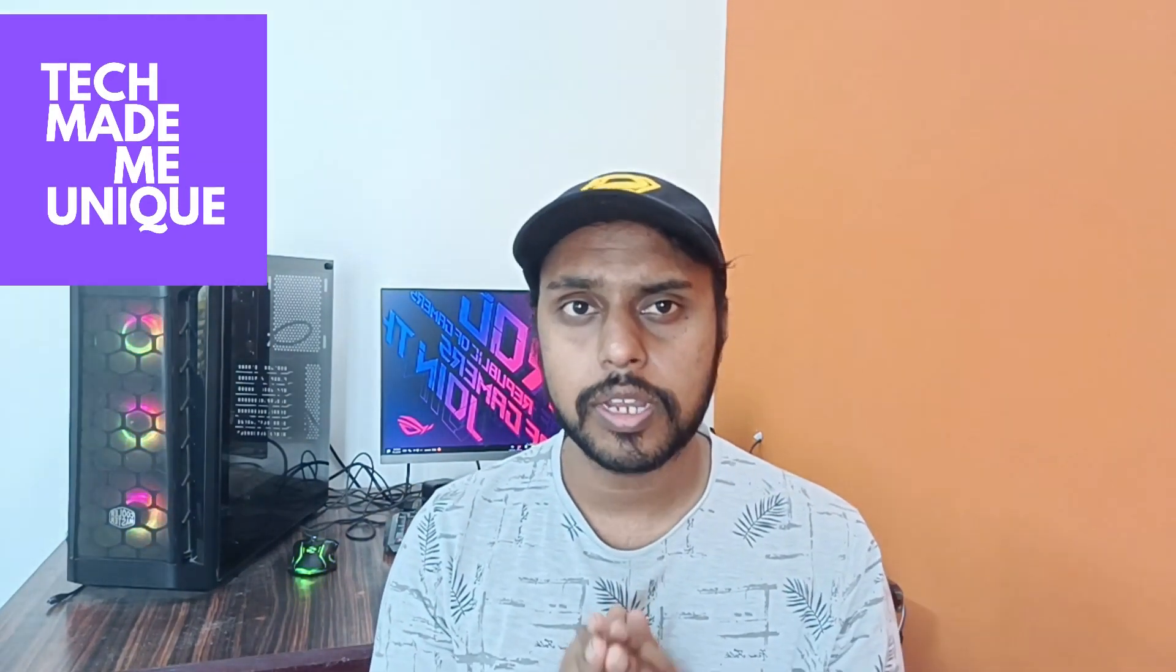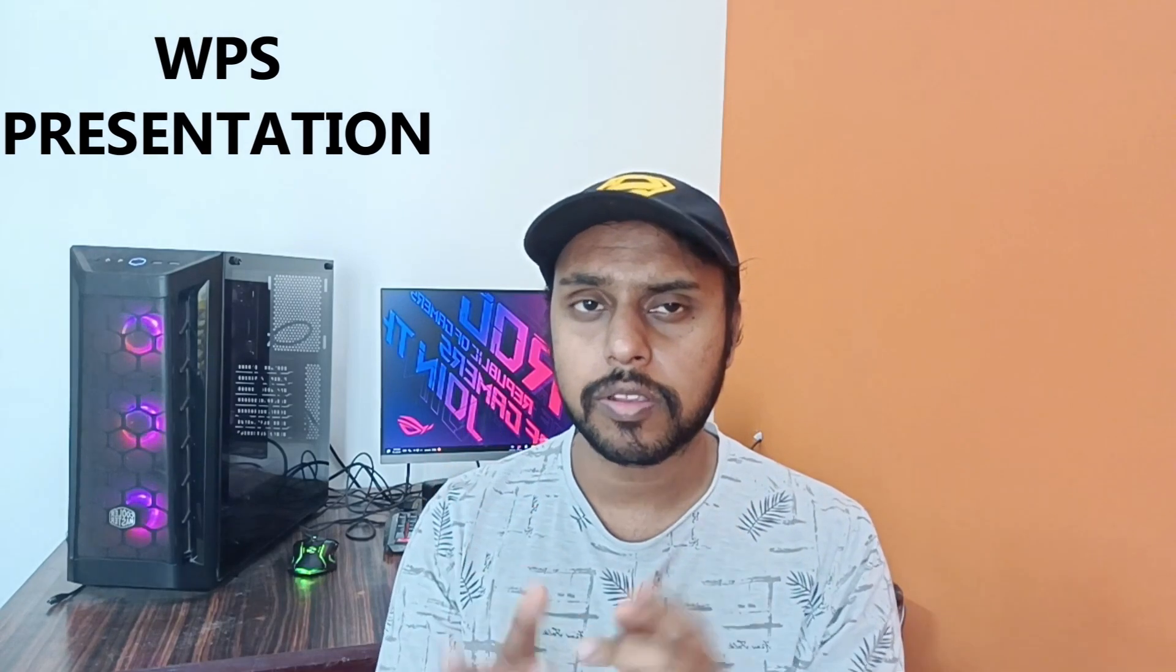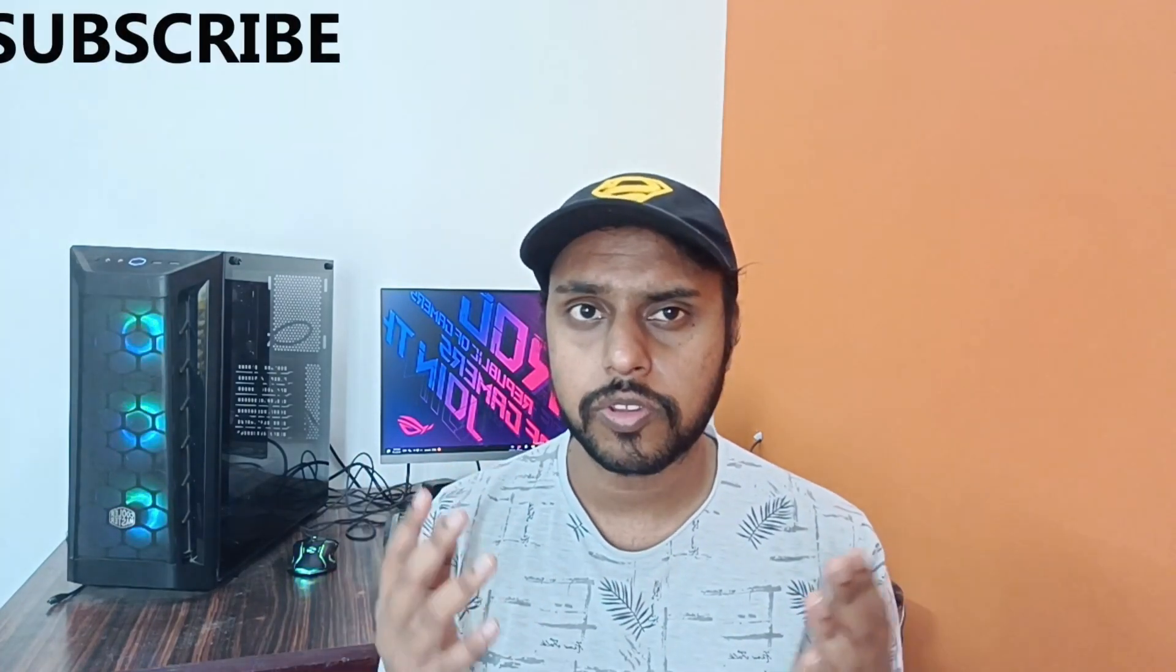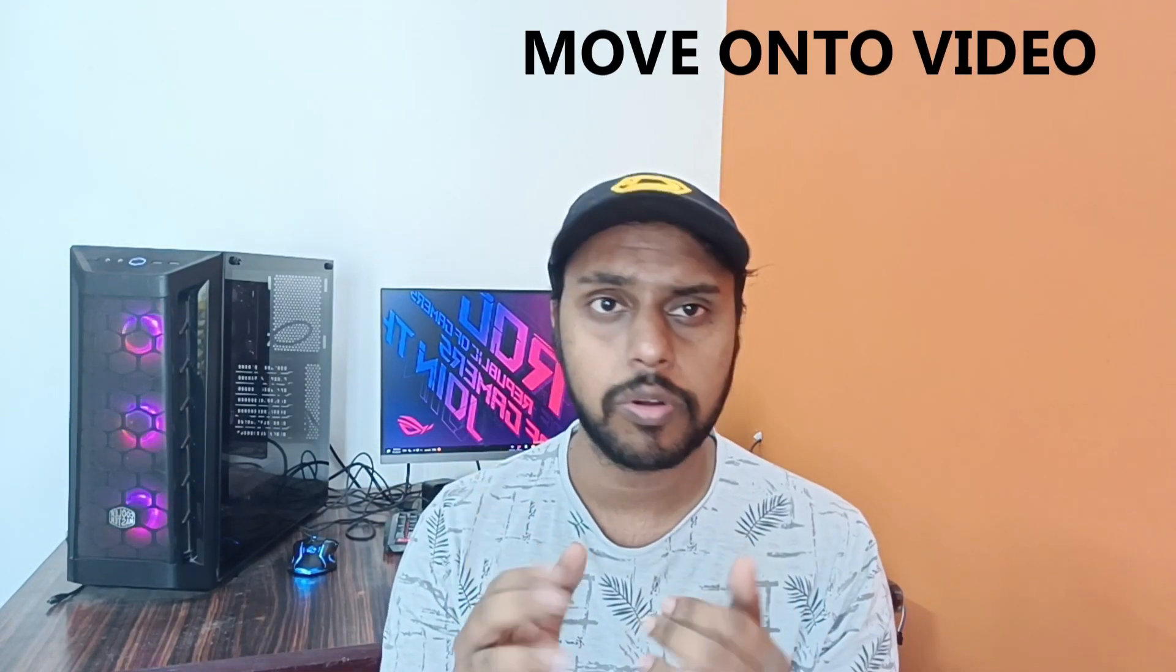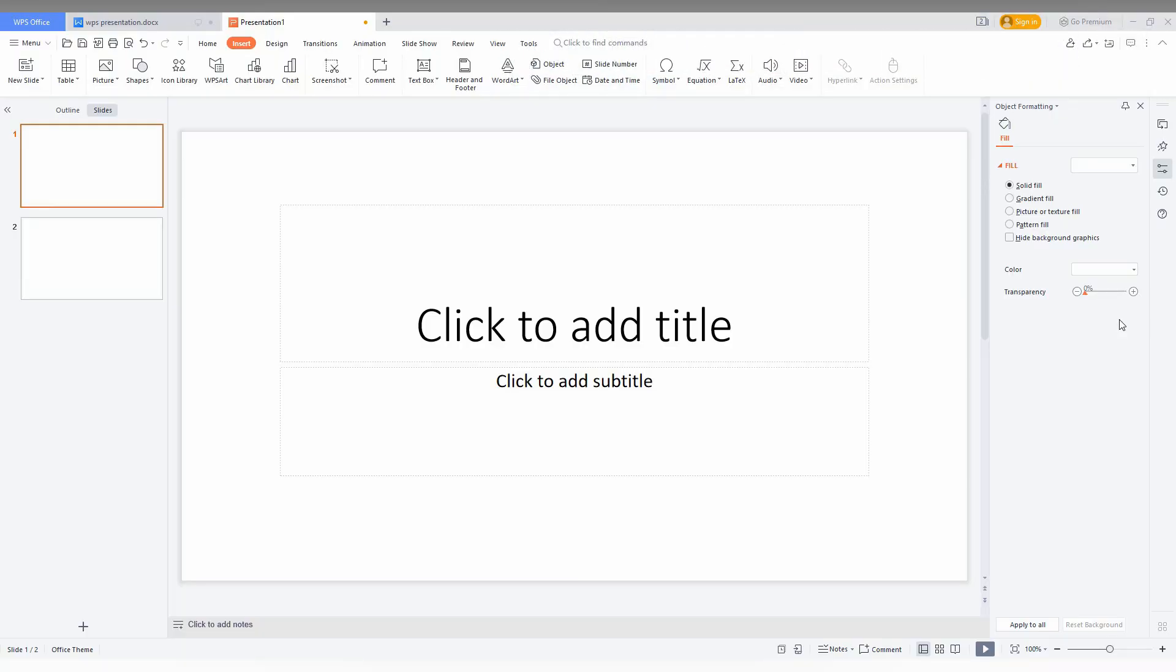Hi friends, I am Teerakani from TechMadeMeUnique and today we are going to see how to insert the flowchart in your WPS presentation. If you are new to this channel, make sure to click on the subscribe button below. We'll just quickly move on to the video.